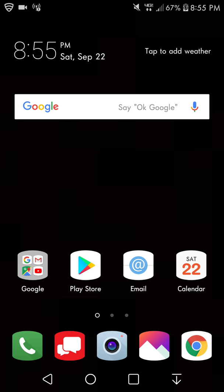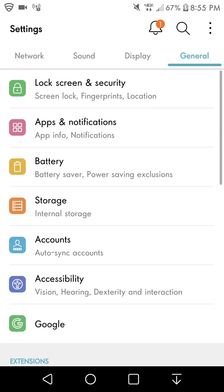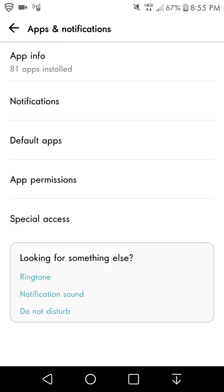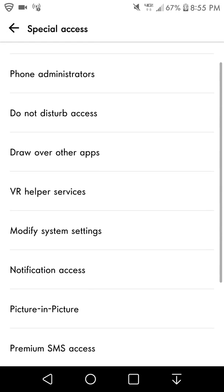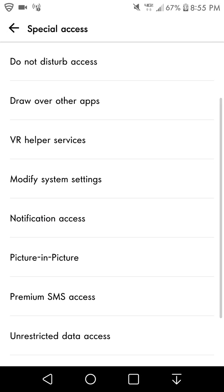If you guys want to get to it all you do is get your settings. Go to settings, go to general, go to apps and notifications right here. Go to special access, scroll down until you guys see the picture-in-picture.